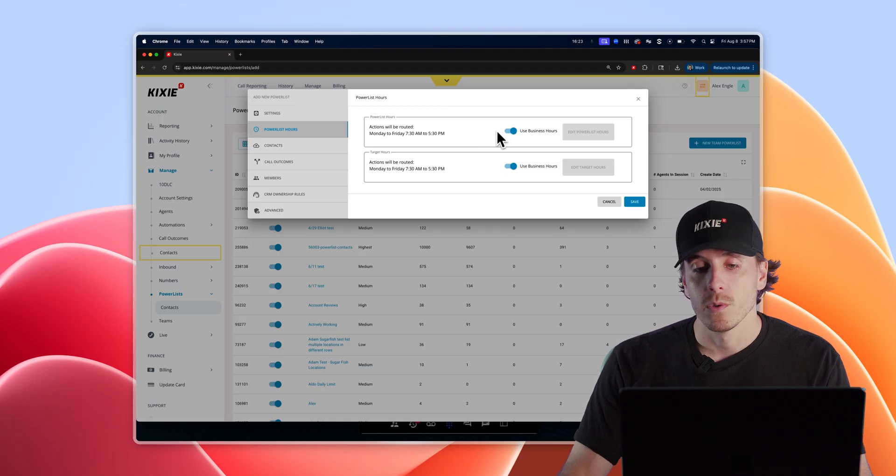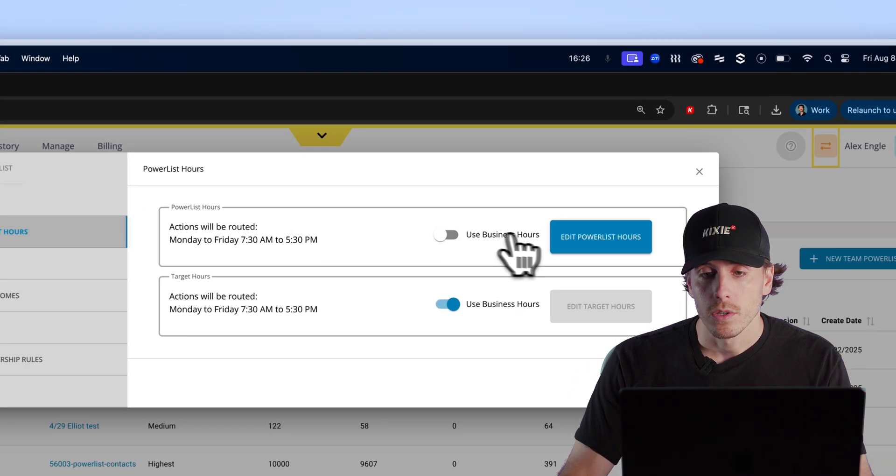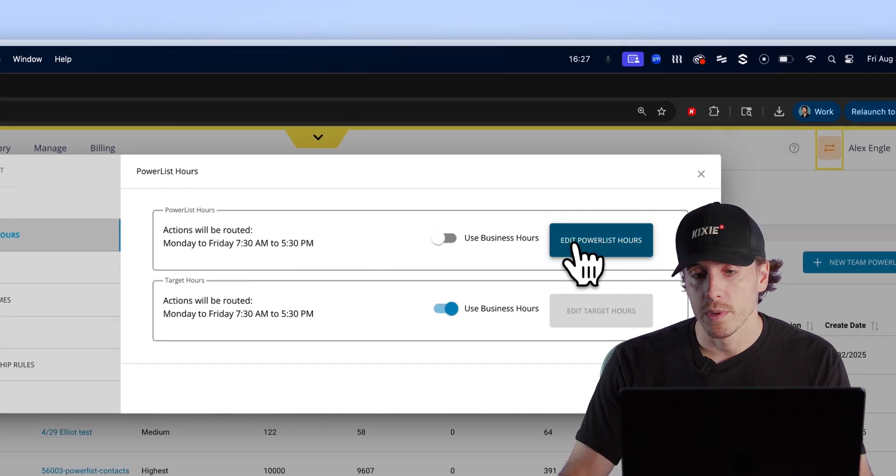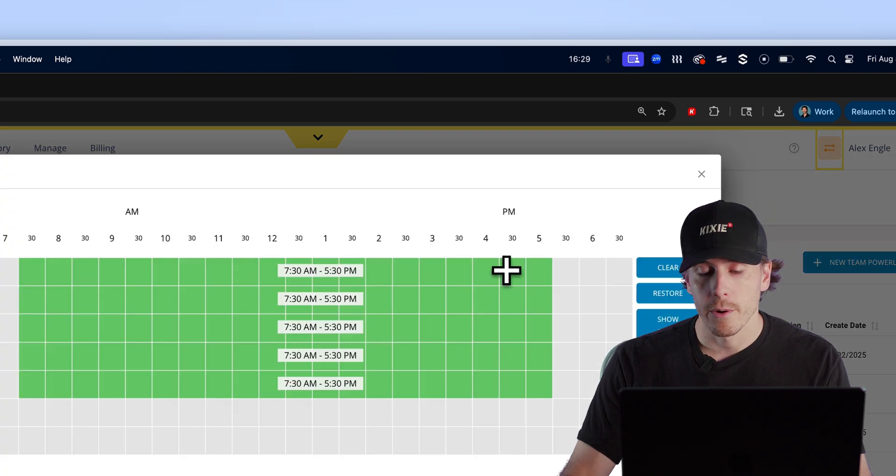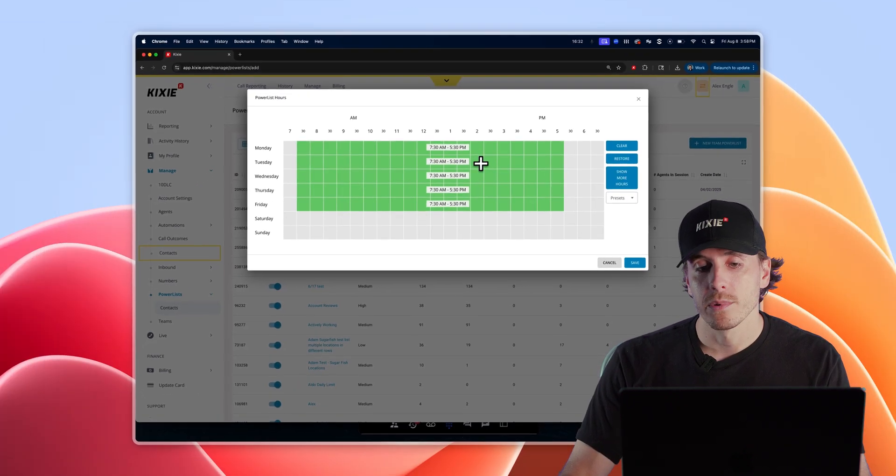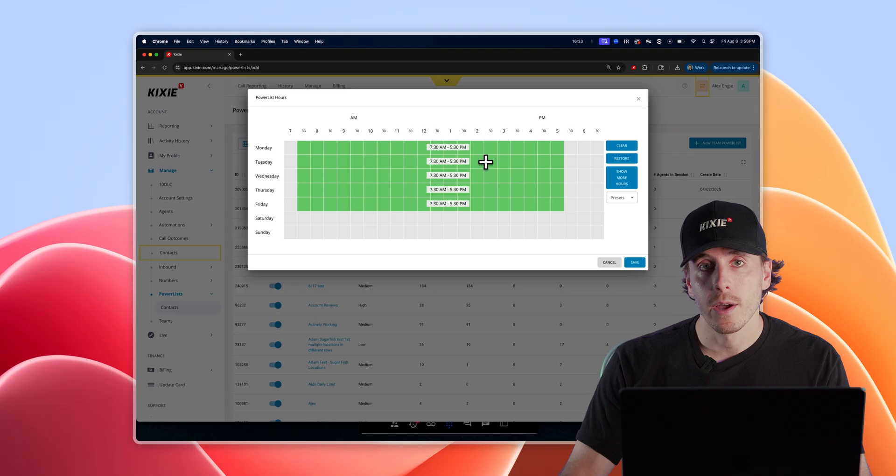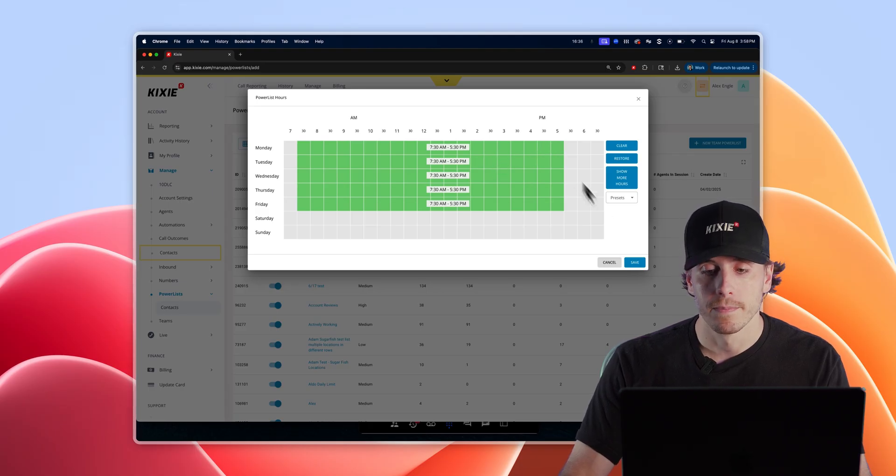If you'd like to use hours outside of your regular business hours, you can toggle business hours off, click edit power list hours, and set the hours that you want your reps to be able to dial those power lists based off of your local time zone.